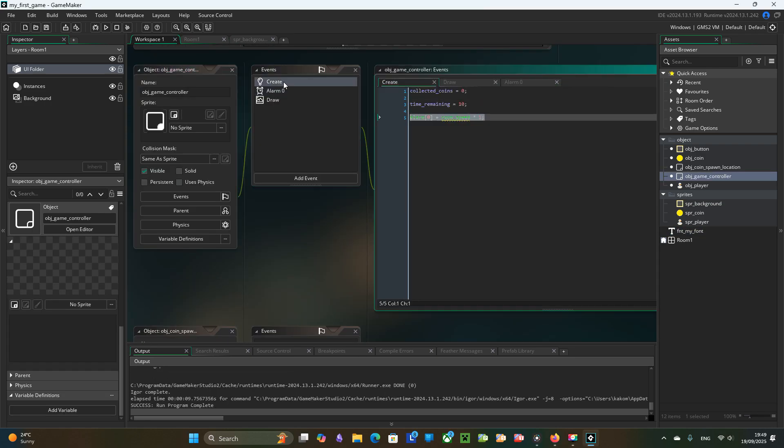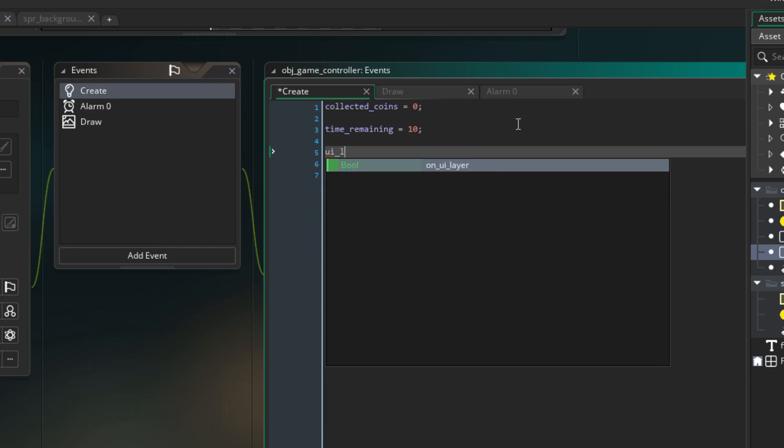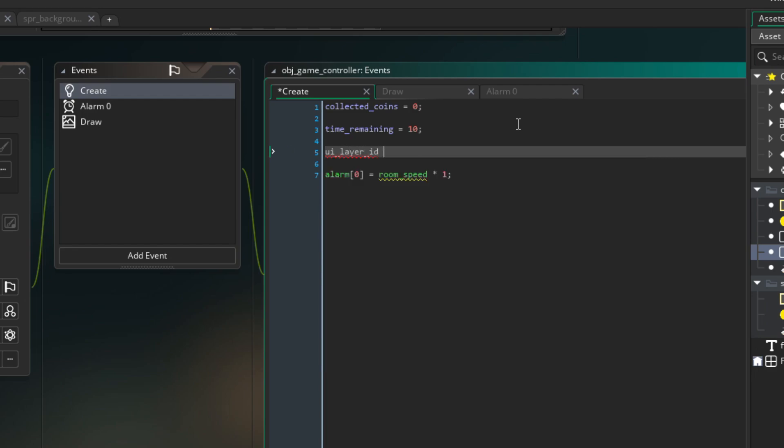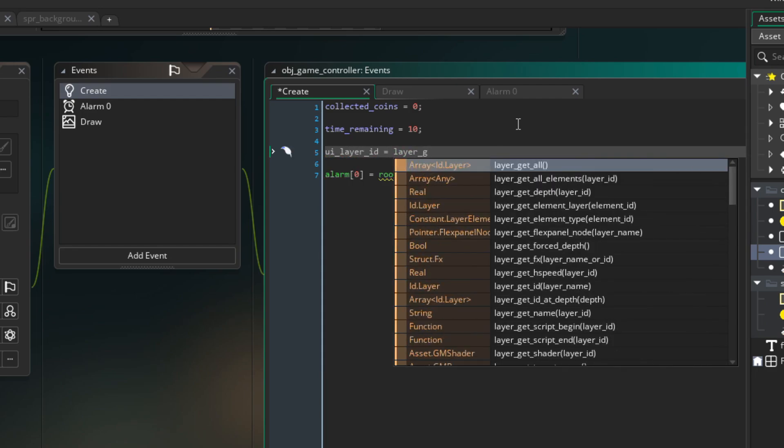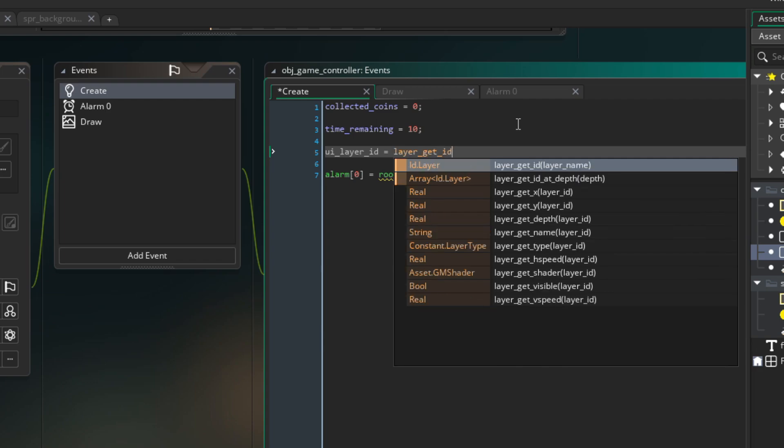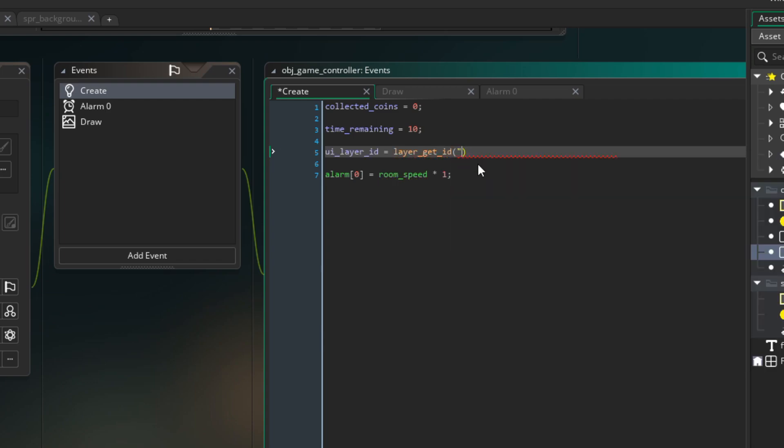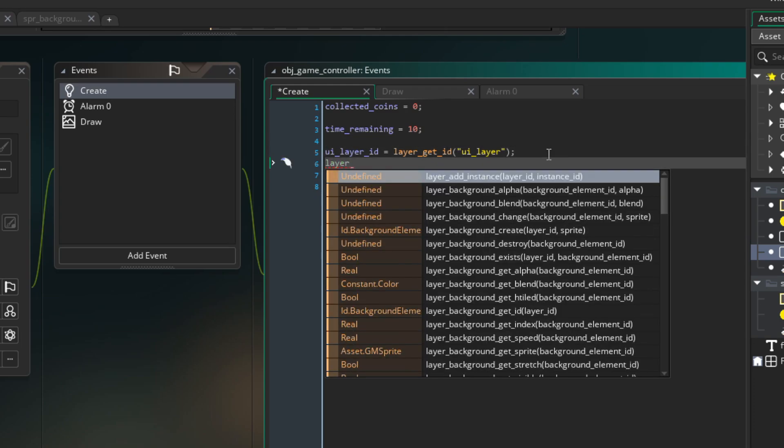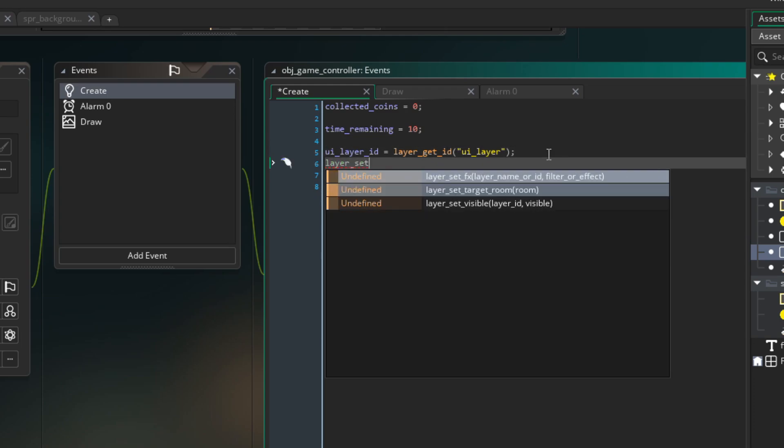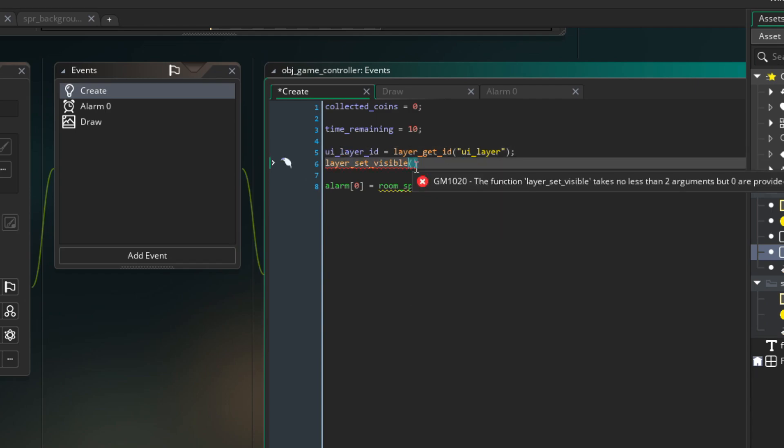Finally I go to the object game controller create event. And then I get access to UILayerID by calling LayerGetID. I also use LayerSetVisible to hide the UI at the start.